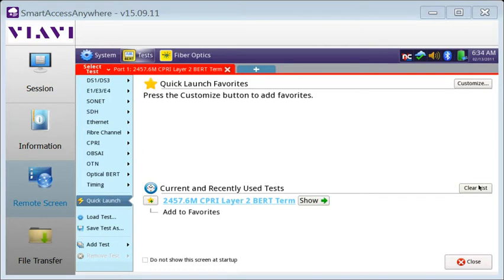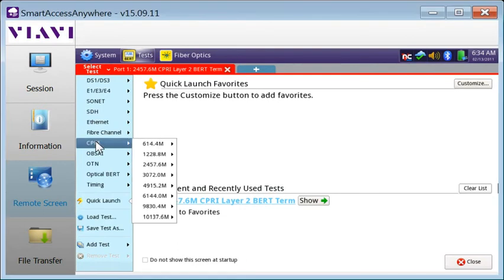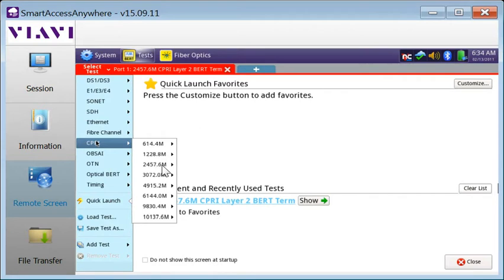SIPRI check is started from the select test menu by tapping SIPRI and then selecting the rate at which you wish to run the test, for example, 2457.6 meg.